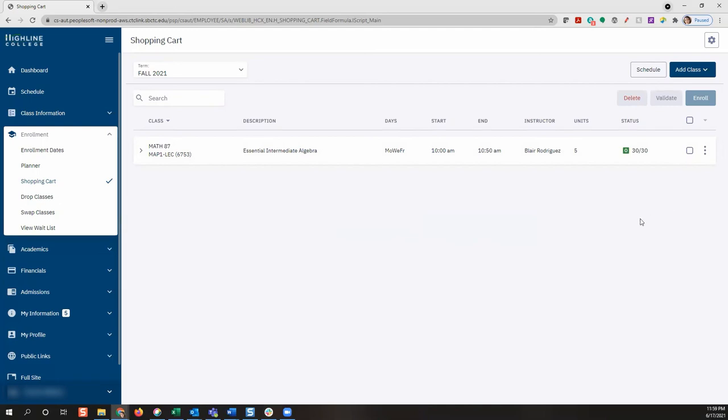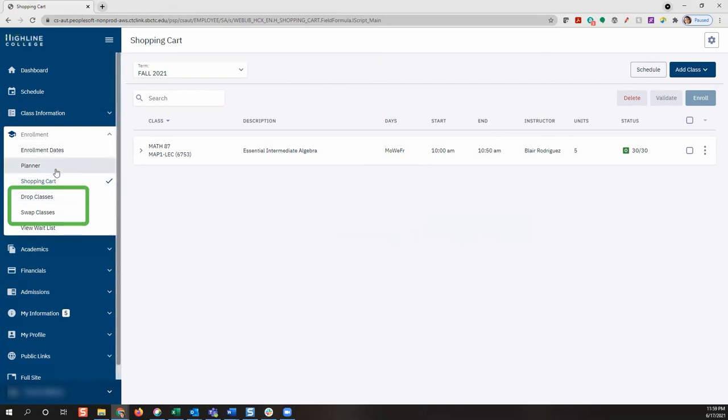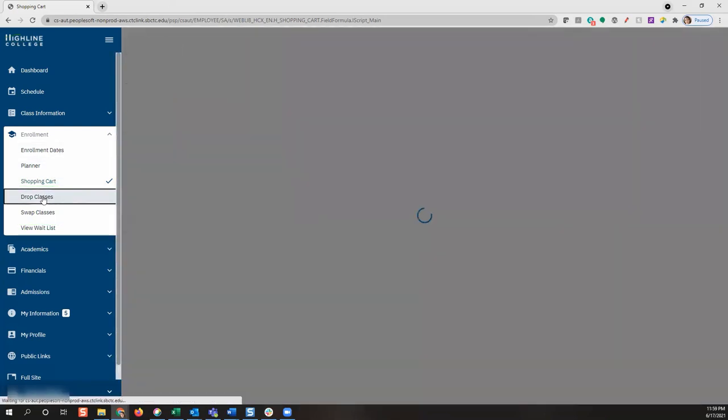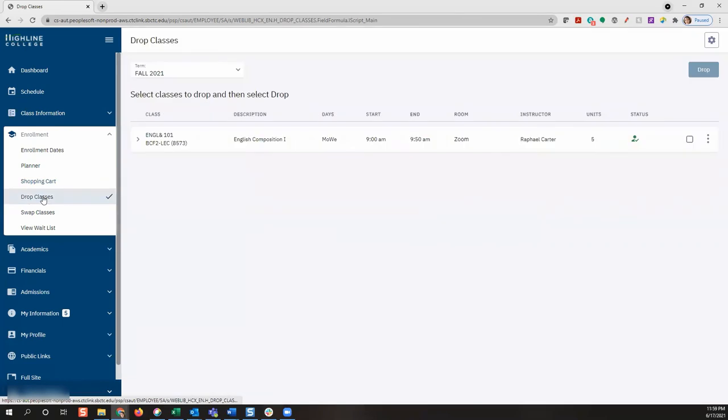Any classes that were not added to your schedule will remain in your shopping cart. If you need to change your enrollment, you can drop classes or swap classes by selecting those menus from the left-hand side. When you are finished with your enrollment transactions, you can navigate to other pages in mobile by using the left menu.